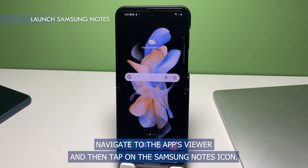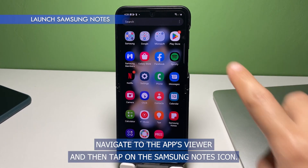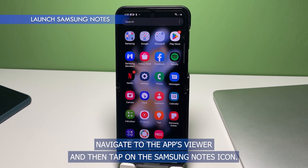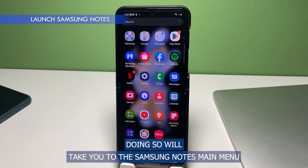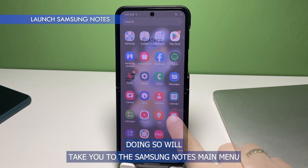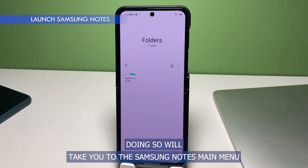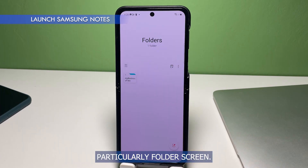To get started, navigate to the app's viewer and then tap on the Samsung Notes icon. Doing so will take you to the Samsung Notes main menu, particularly the folders screen.